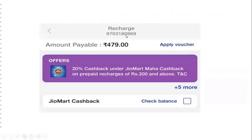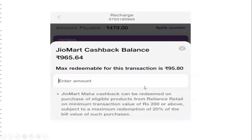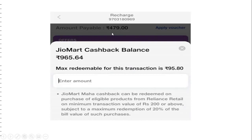I want to recharge my mobile number with a plan of 470. If you see here, check balance. In the GeoMart cashback balance, when you click on check balance, I need to get how much cashback balance is available and how much I can able to redeem for this transaction. So, if you see here 95.80 — maximum redemption is 20% of the bill payable. 470 into 20% will give 95.80, so we need to give 20% of that value.